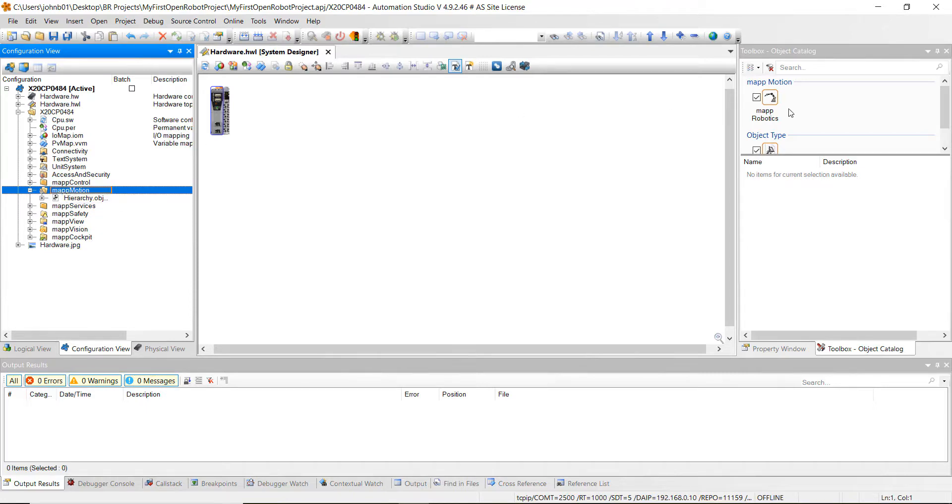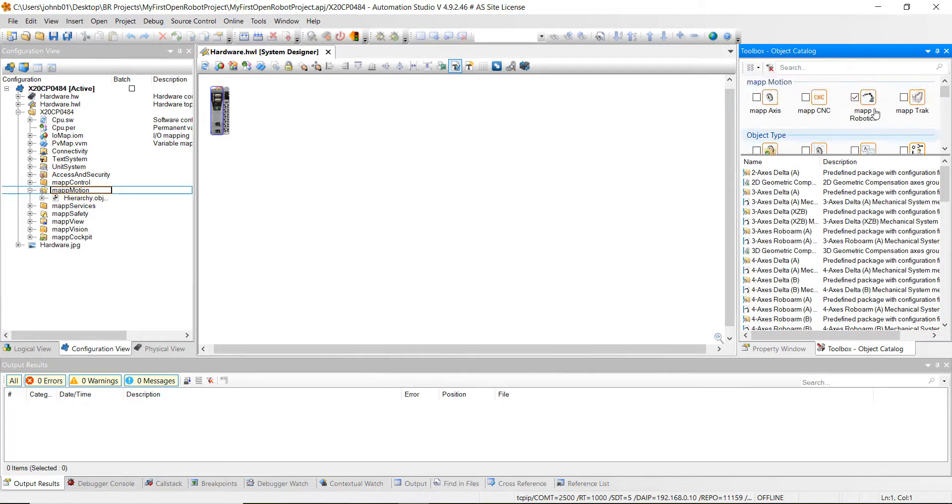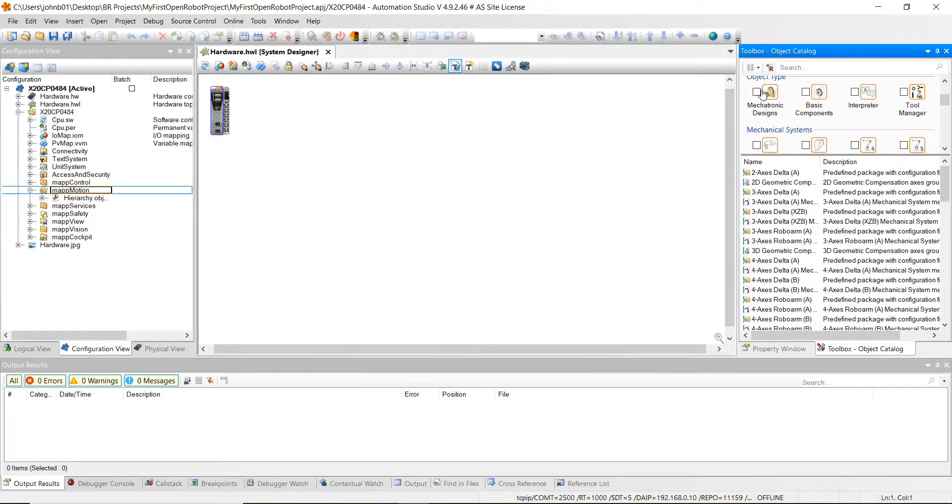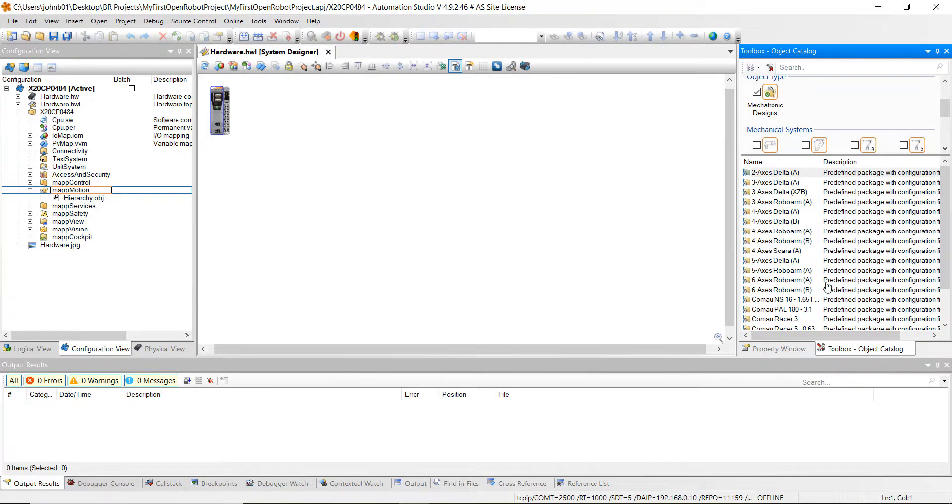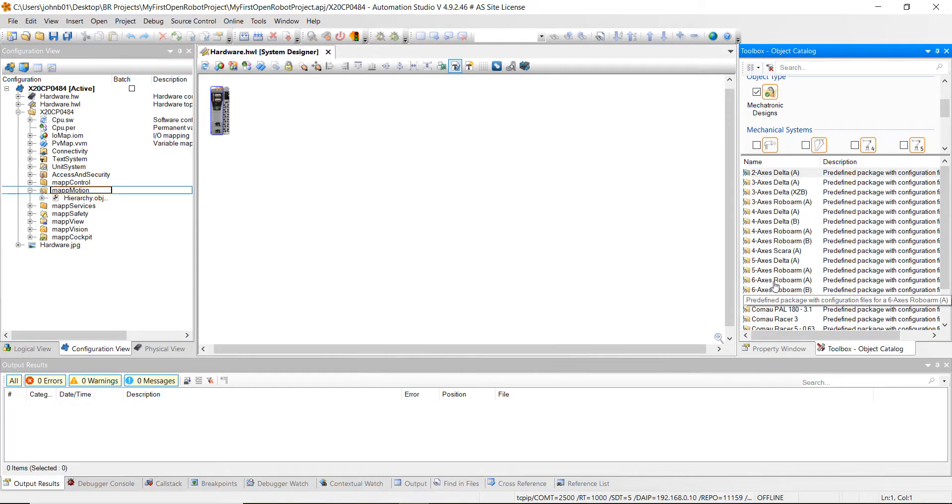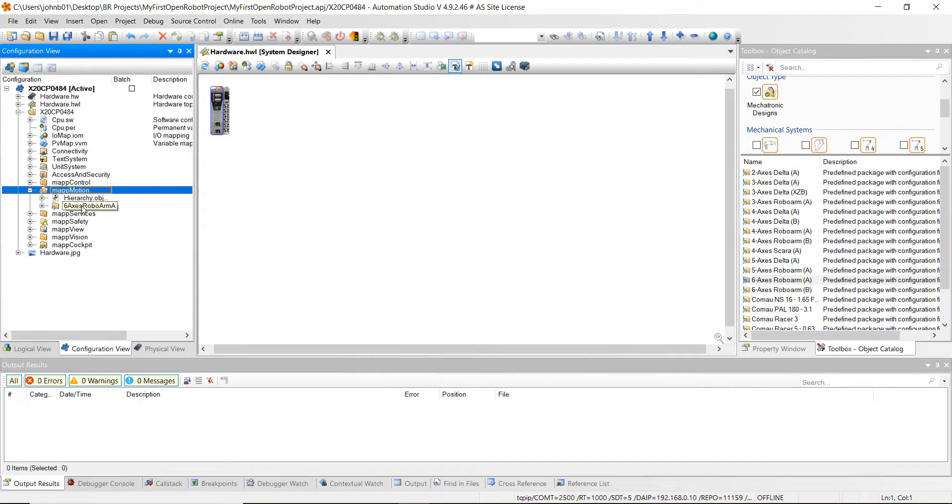Next thing we want to do is uncheck object hierarchy and then make sure you've clicked map robotics. Then click mechatronic designs. We're going to do a six-axis robot, so go down here and just double-click on the six-axis robo arm A. That will get added right down here.